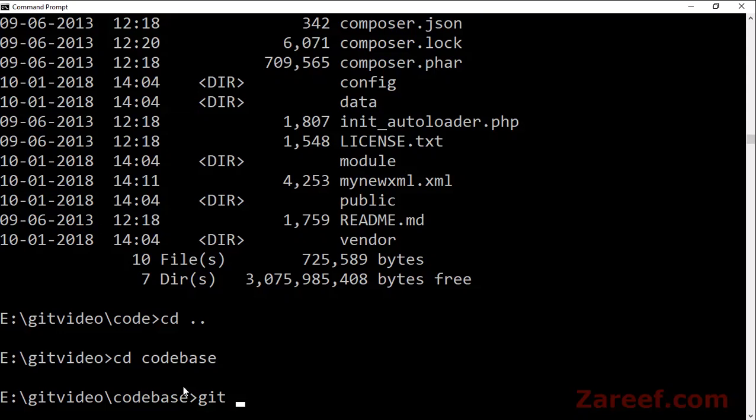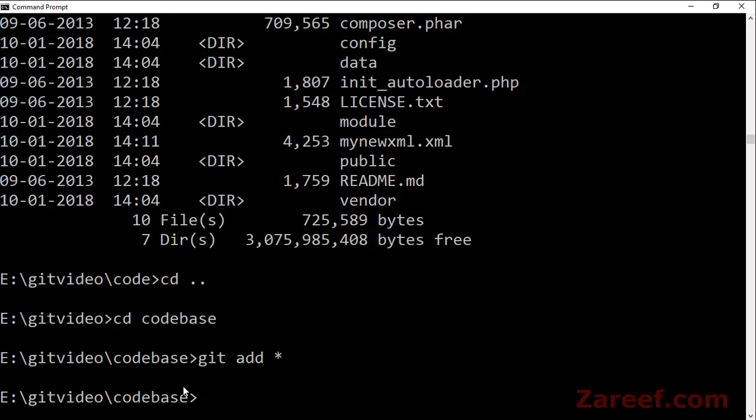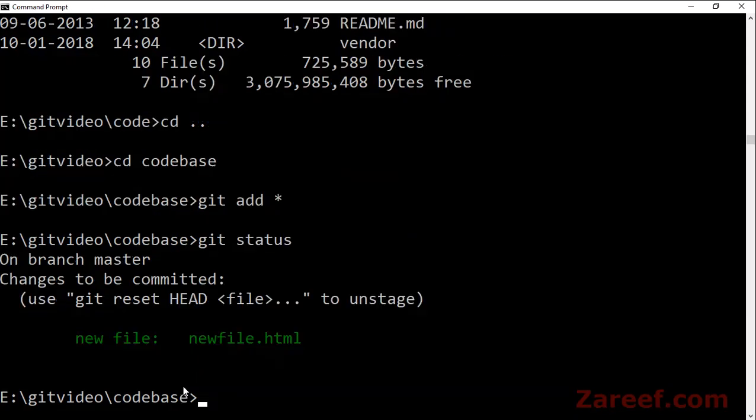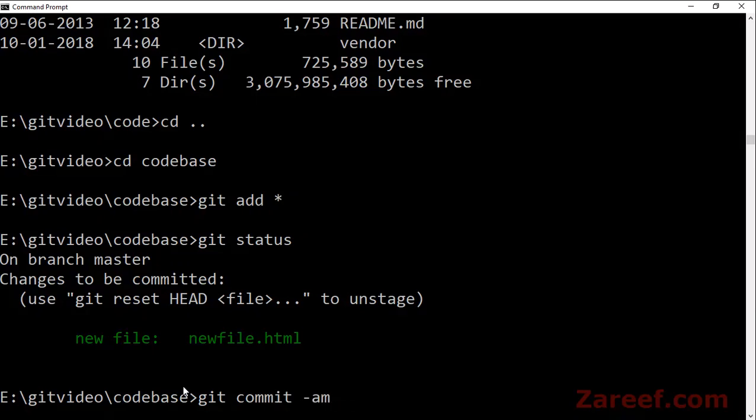If it is a new file, then you need to add it to the git base using 'git add'. Check the status, it is saying that new file is there. Now commit this file. The 'a' flag is for all which you can remove if there is only one file, 'm' is for the message.